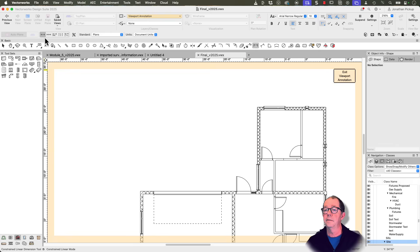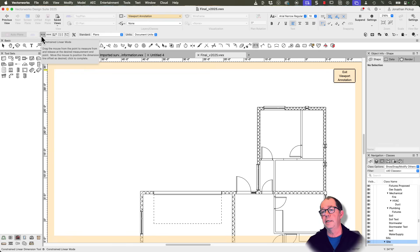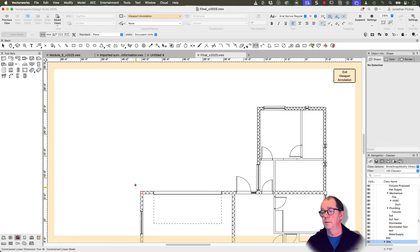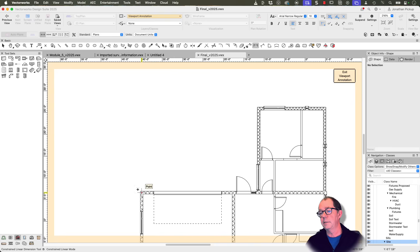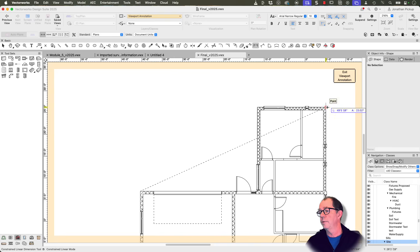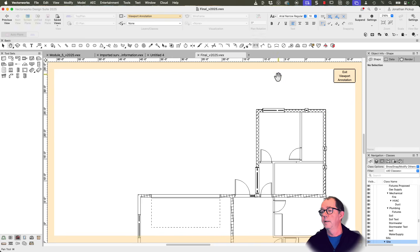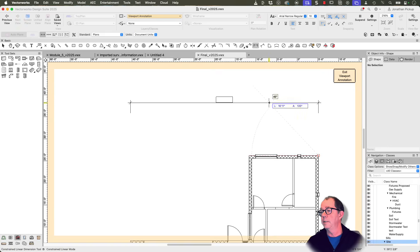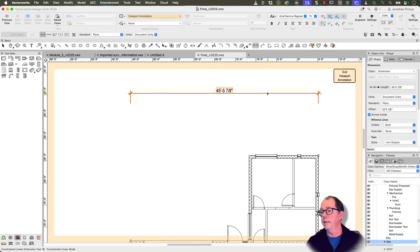So this is single dimensioning, or a constrained linear mode. It's what I might call a single dimension. So starting on the outside there, you can see I missed it slightly from outside to outside. So I'm going to place that dimension up here, and the next one I'm going to create is a chain dimension.